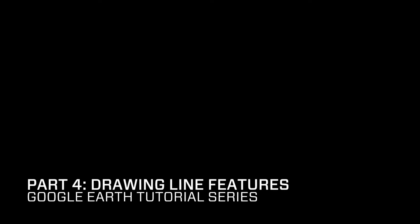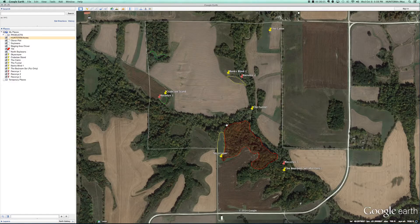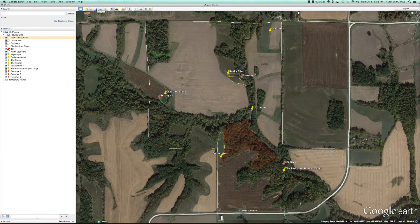In this video I'm going to show you how to trace line features such as entry and exit routes or internal roads that you may use to access different parts of the property using the line tool in Google Earth. The line tool is up here at the top — it's actually called Add Path.